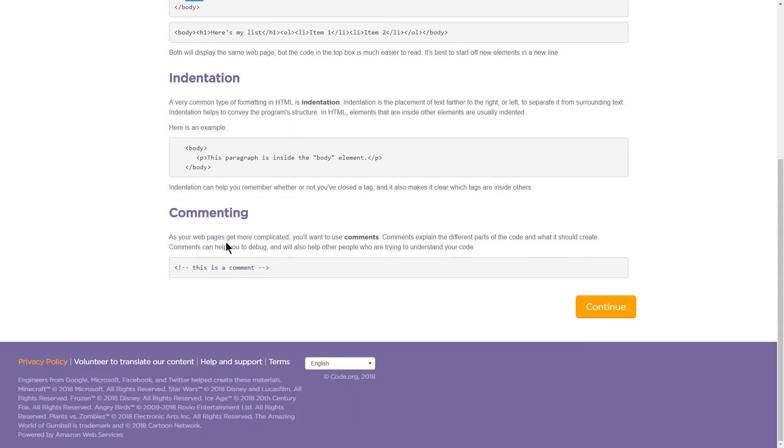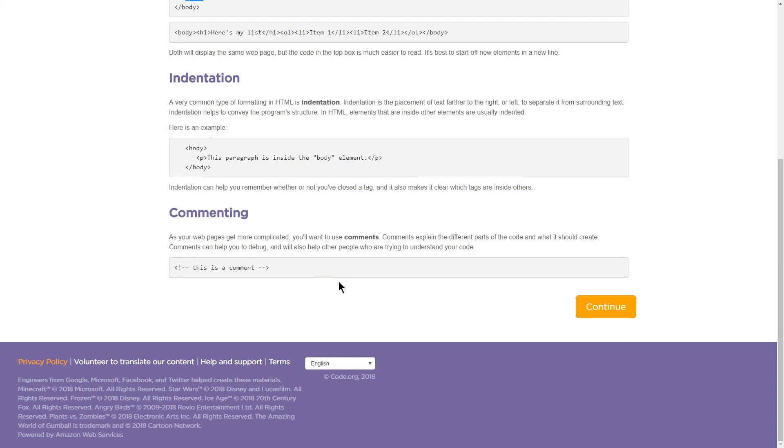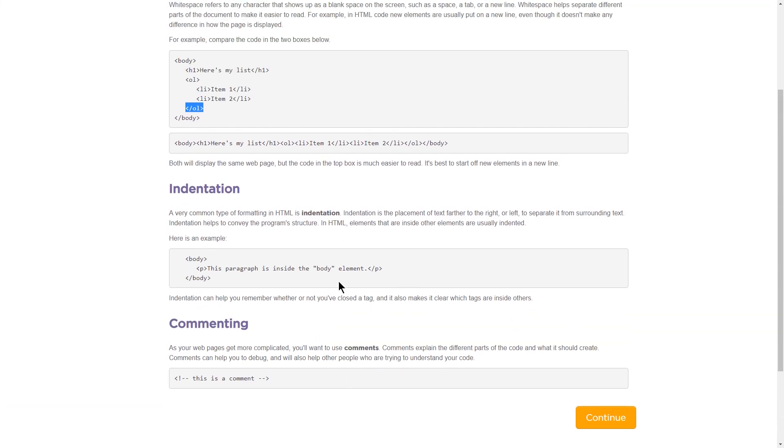Commenting. As your webpage gets more complicated, and we talked about this last, you'll want to use comments. Comments explain the different parts of code and what it should create. Comments help you debug and will also help other people who are trying to understand your code. Great. Let's march forward.